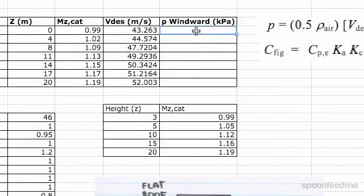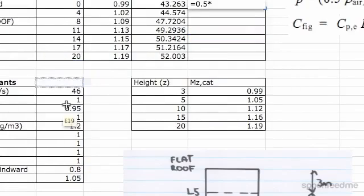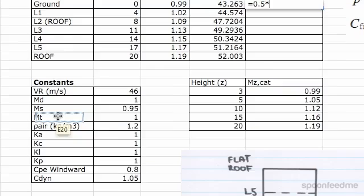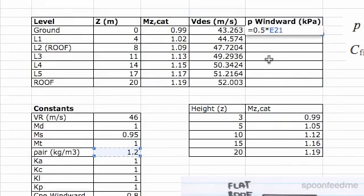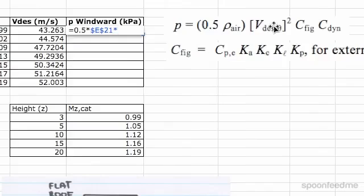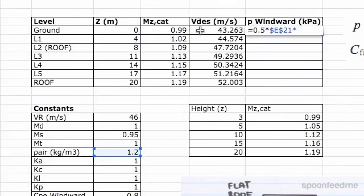So the pressure is 0.5 times the density of air — which is down here. Now we need to make that with dollar signs because it is remaining constant, so dollar signs. We then need to multiply this by the design wind speed, V_des_theta. We're going to do that and we need to square it — I'm not putting dollar signs because I'm going to drag this formula down and I want that to be changing. I'll just put that in brackets.